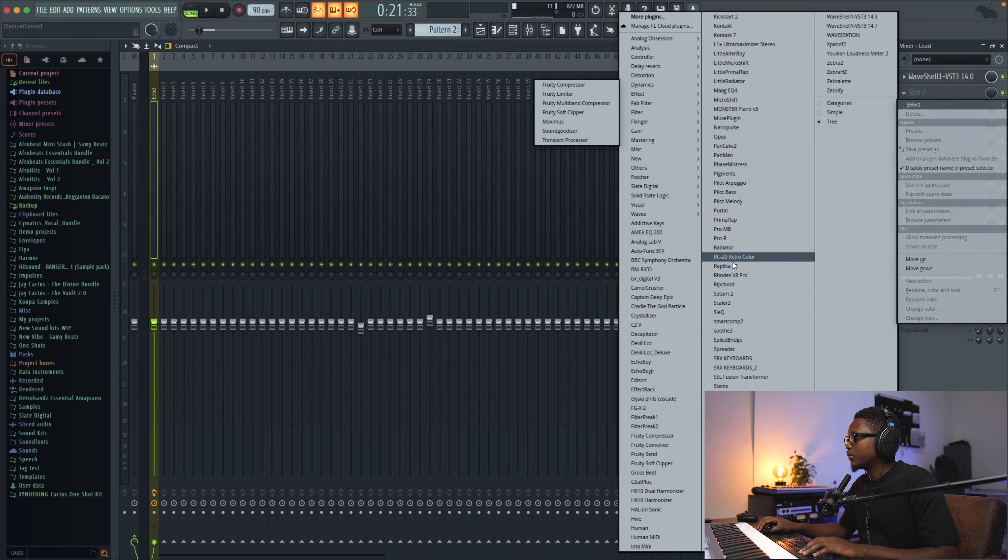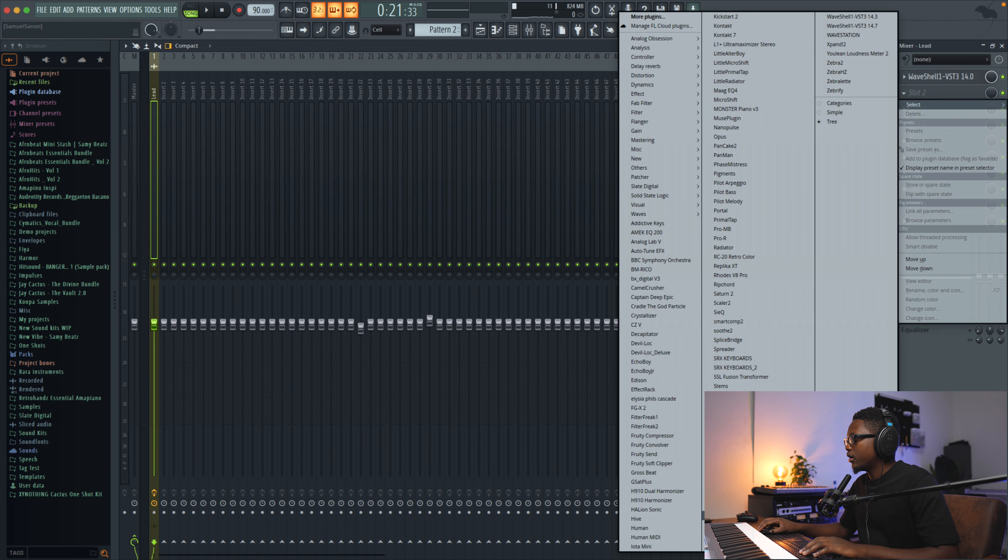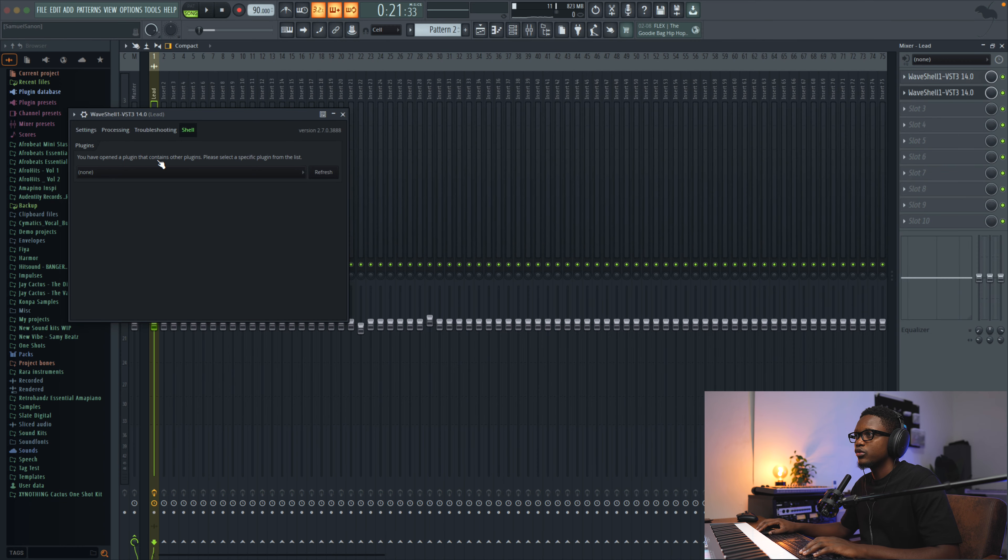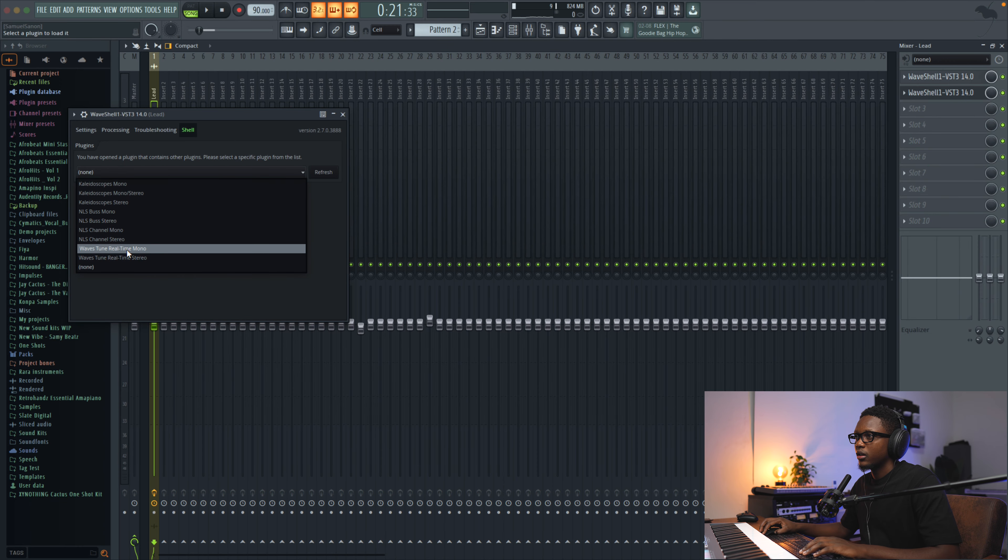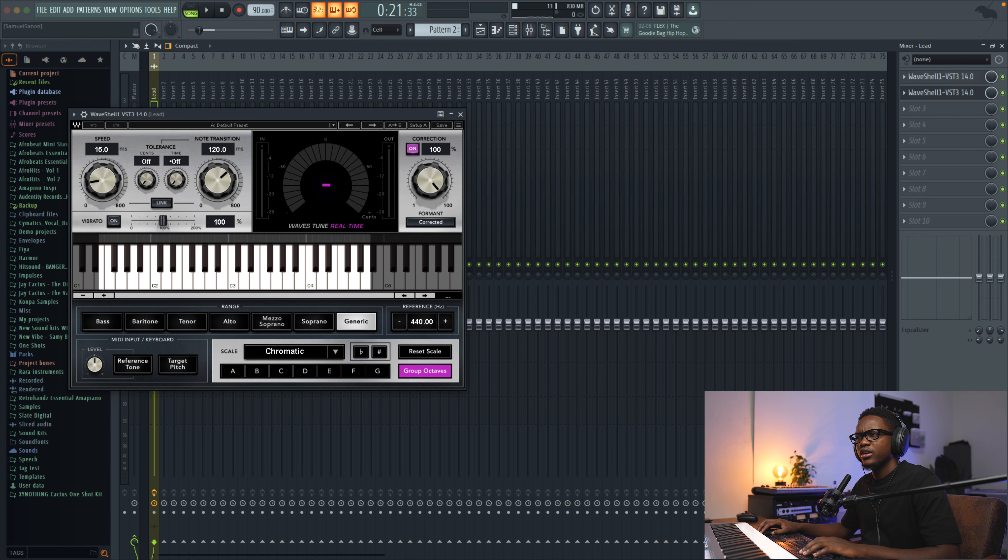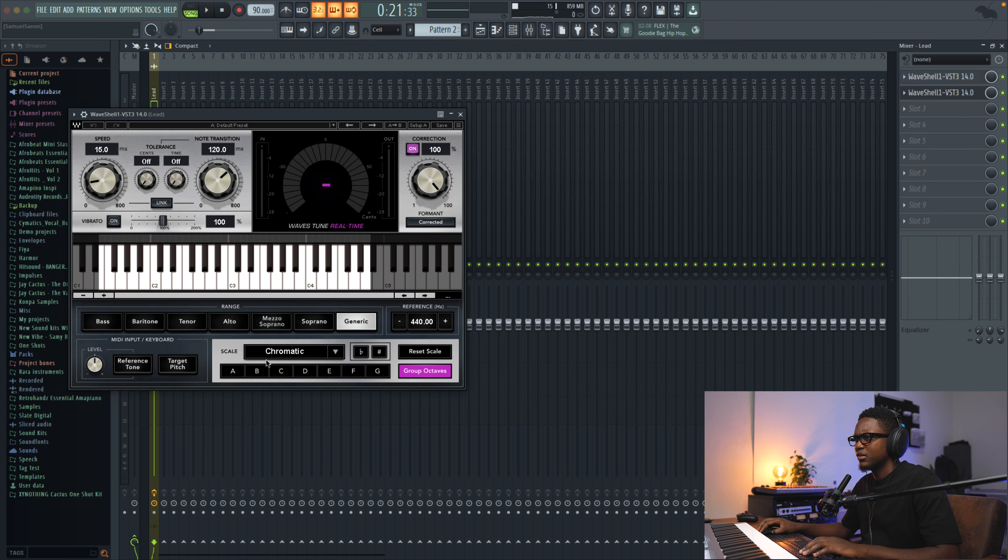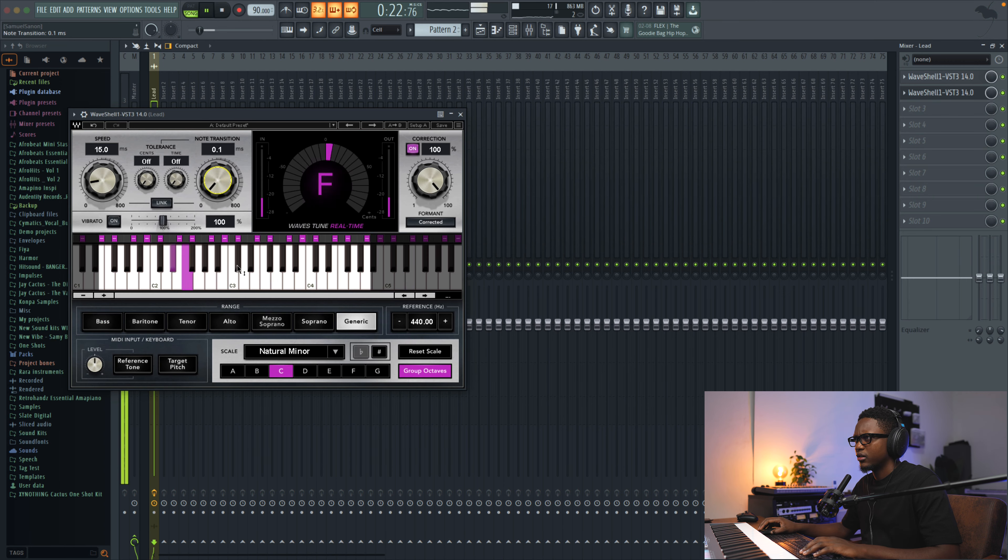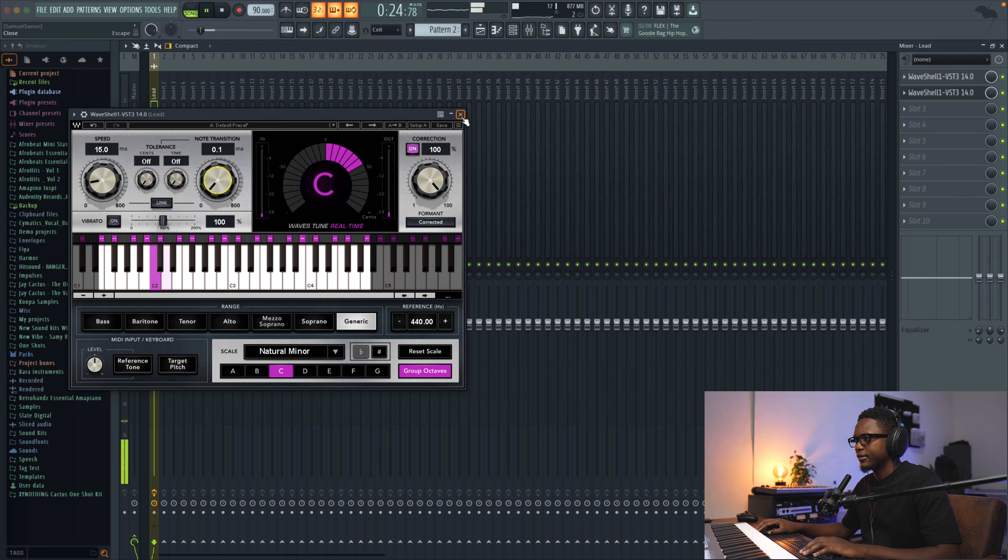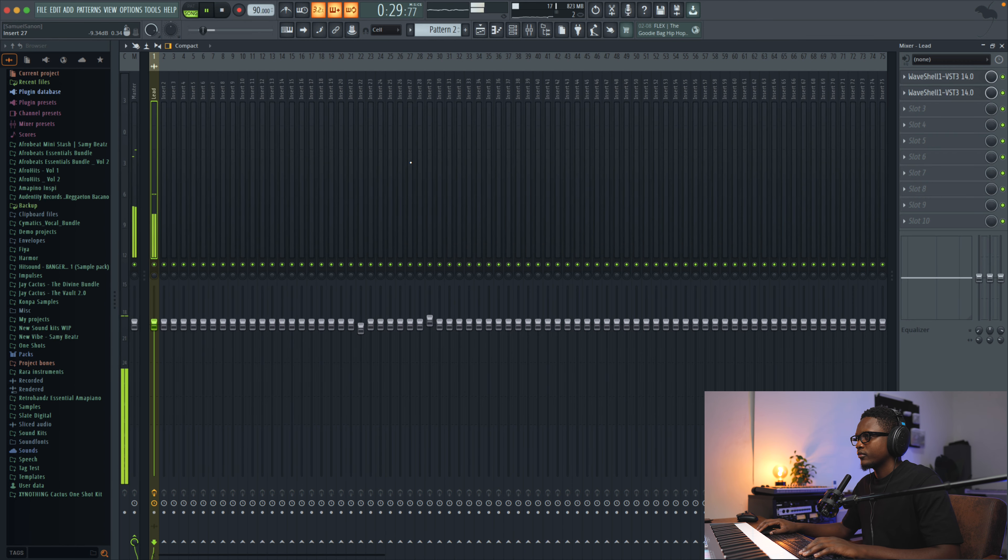The next plugin is gonna be for sure a tuning plugin. Let's use the Waves Tune Real-Time. And I think our song is on C minor if I remember. It sounds nice for now.